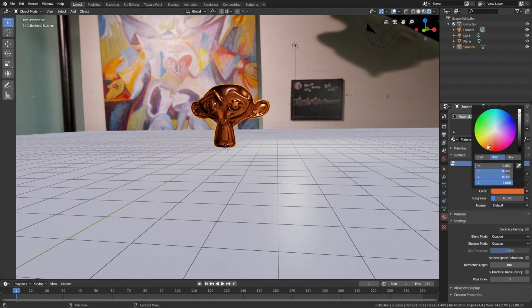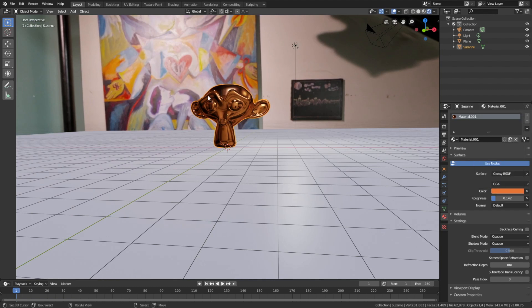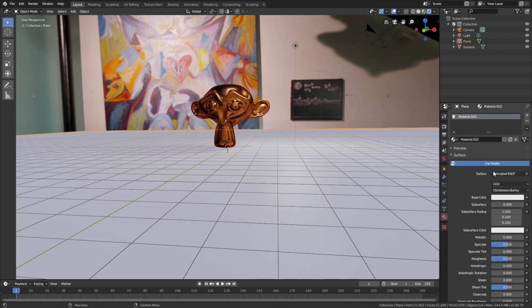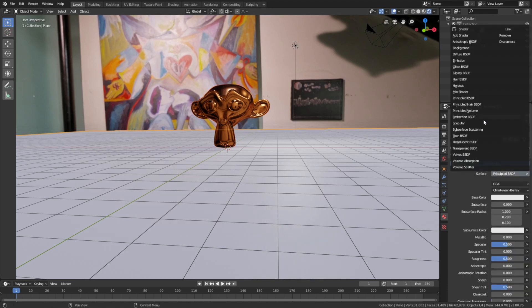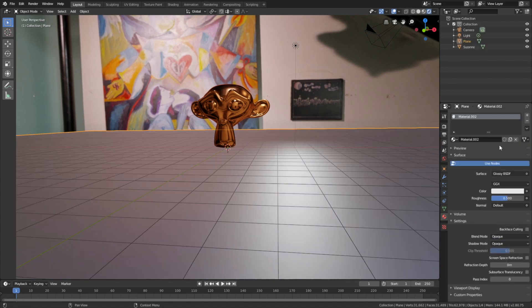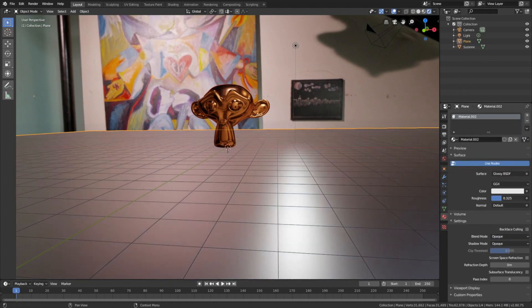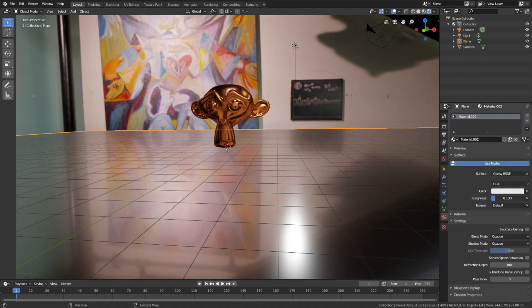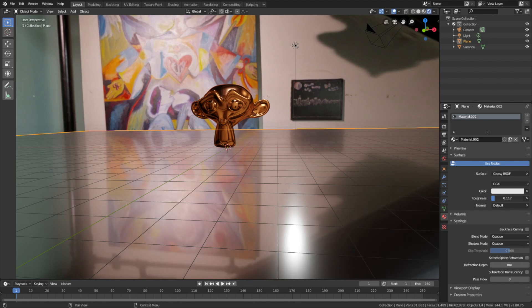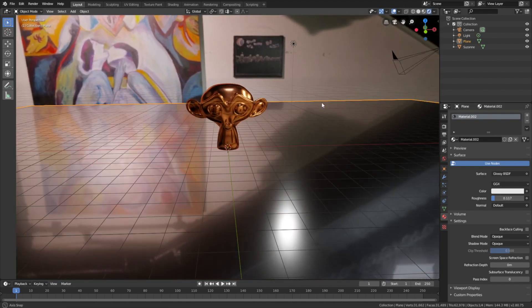Then let's add a glass material to the floor as well. When we decrease the roughness once again, we can see the background image in the material, which looks great.